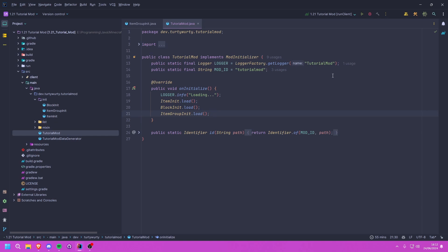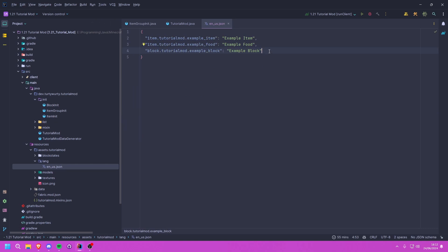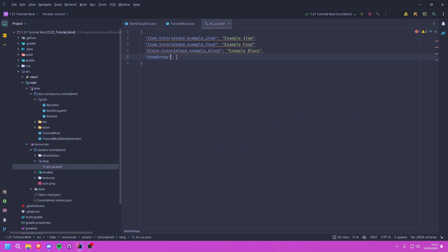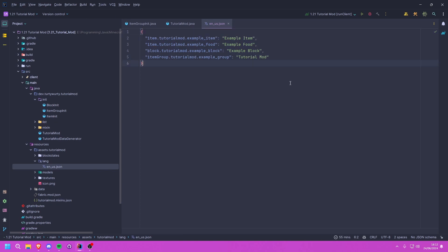Now let's quickly handle the lang file before talking about adding to vanilla tabs. In the lang JSON we add the translation key itemgroup.tutorialmod.example_group — note the capital G because that's what we used in ItemGroupInit. The value can be whatever you want; I'm going with Tutorial Mod.